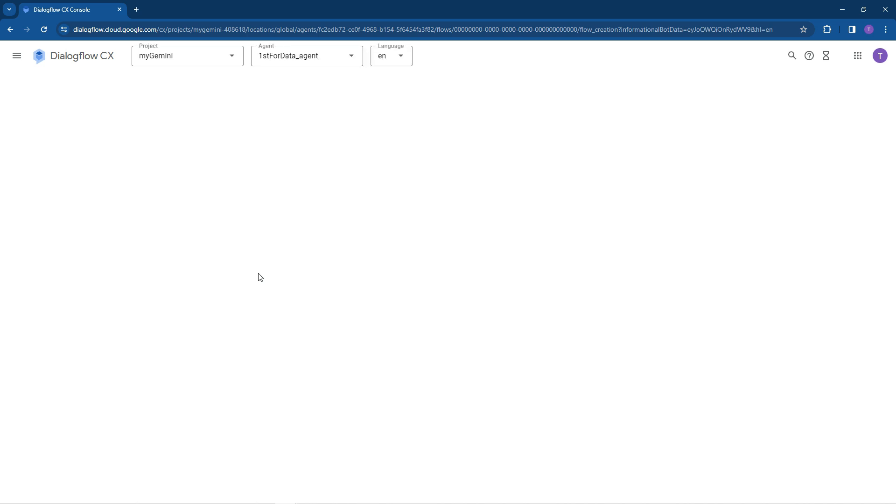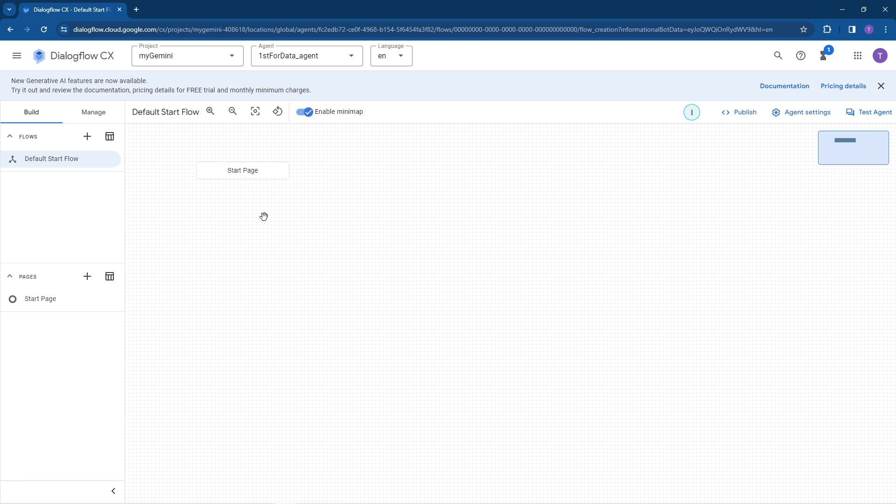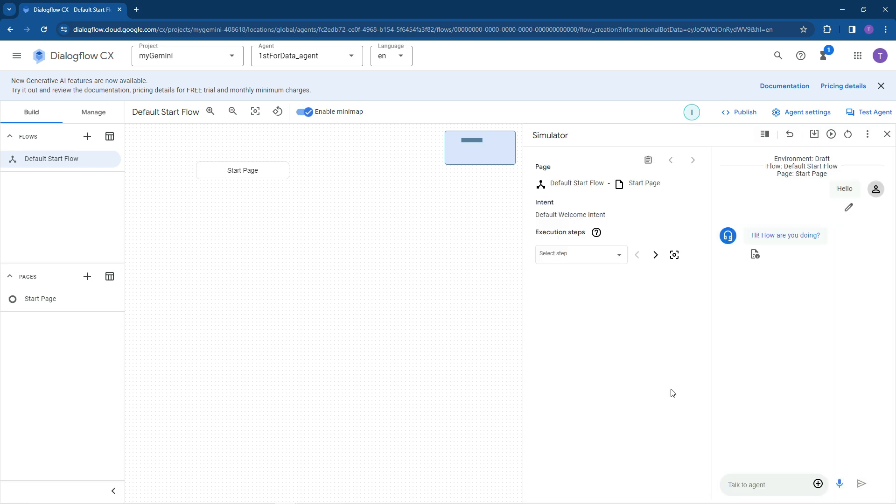So Dialogflow CX is a console that you can add or edit more data stores, deploy the agent and add some flows that will handle scenarios not covered by the data stores. So let's just do a quick test over here. Start page, let's go test. And let's just do a test. Say hello.